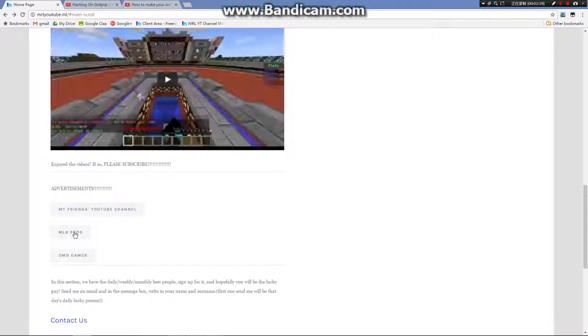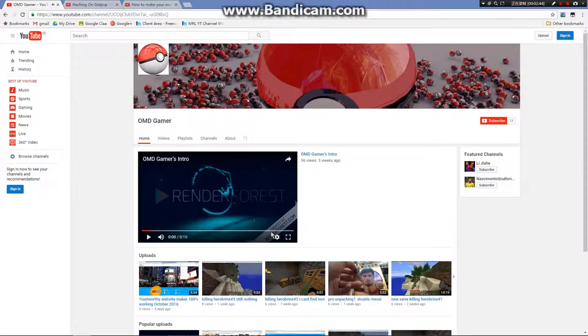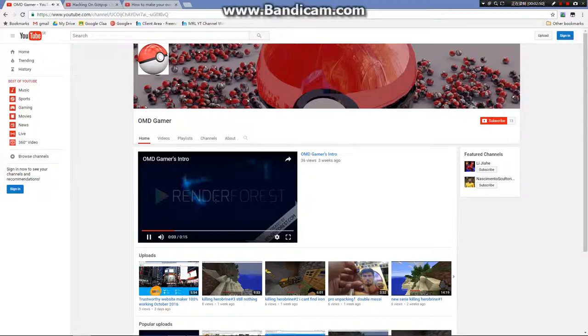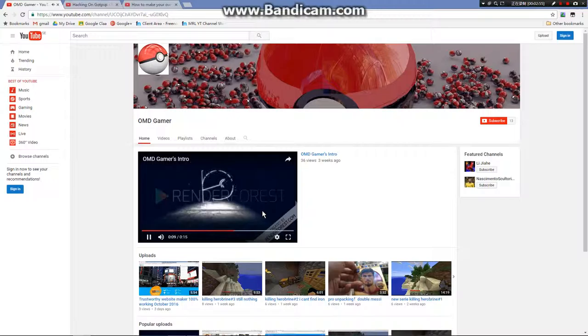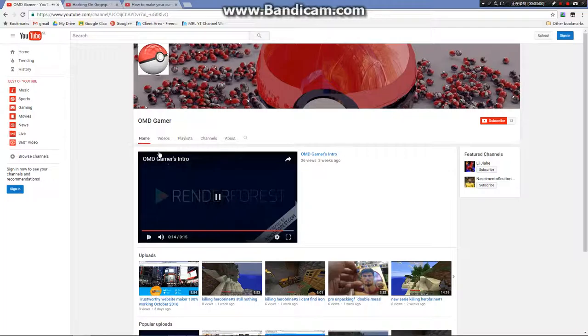Here are some advertisements. That's the YouTube channel I have with Matt, and this is the YouTube channel I have with someone else.